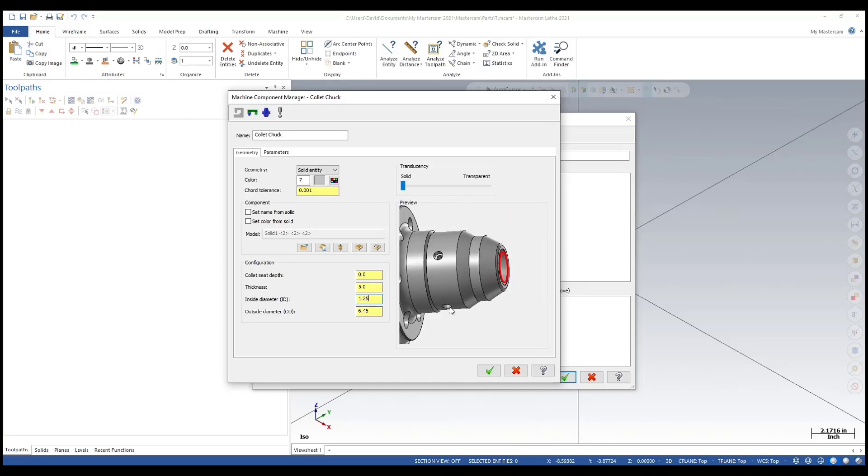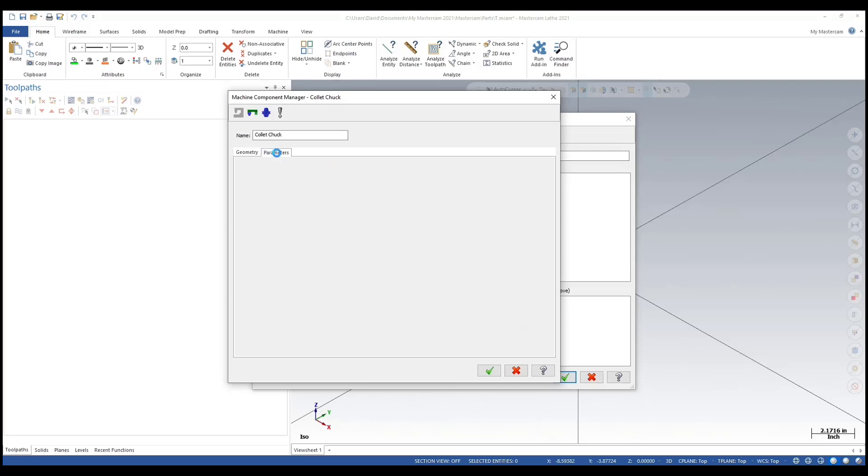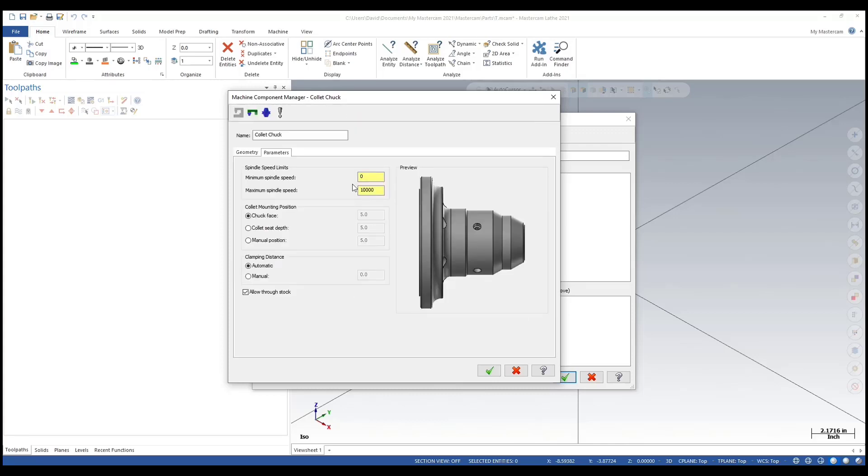That's correct. That's the through bore, and again this is just the collet chuck, not the collet itself. I'll define that separately. All that looks good there. Now let's go to parameters and put a minimum and maximum spindle speed.